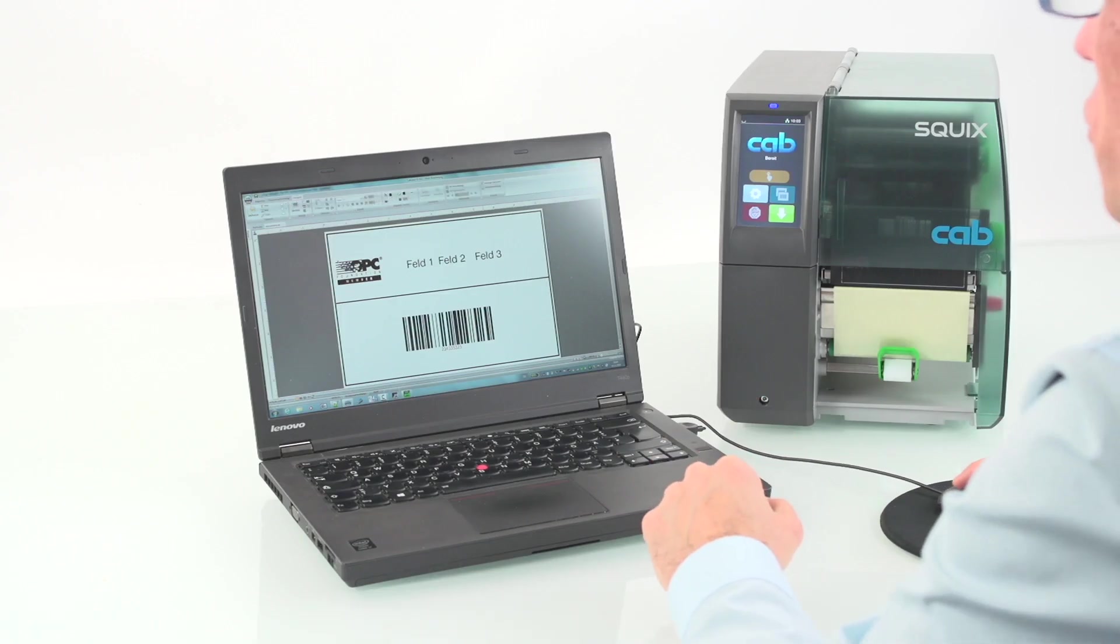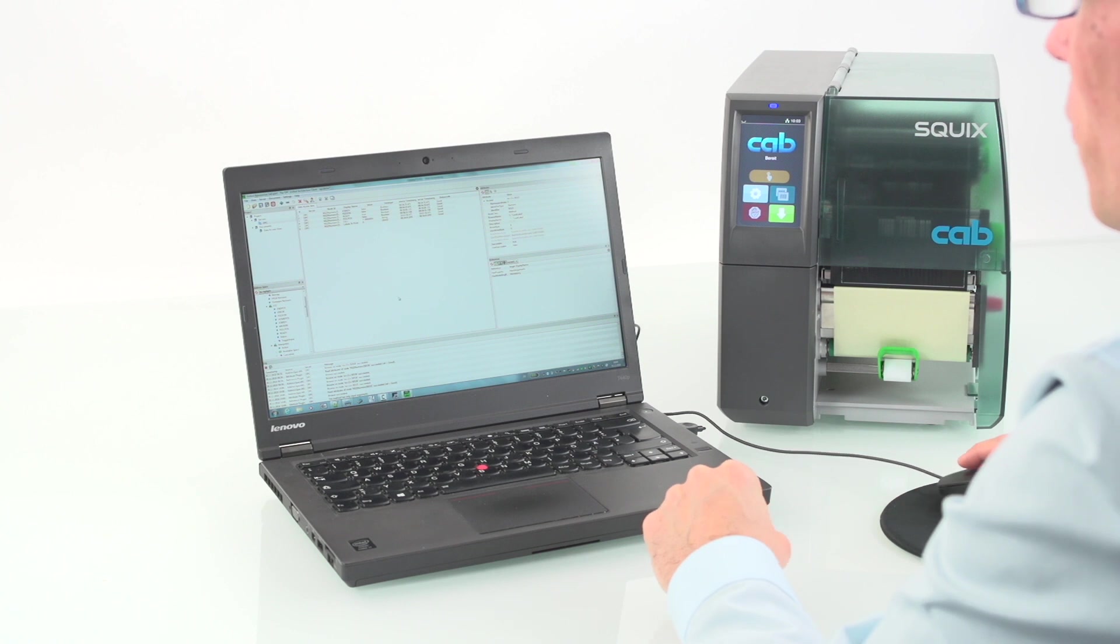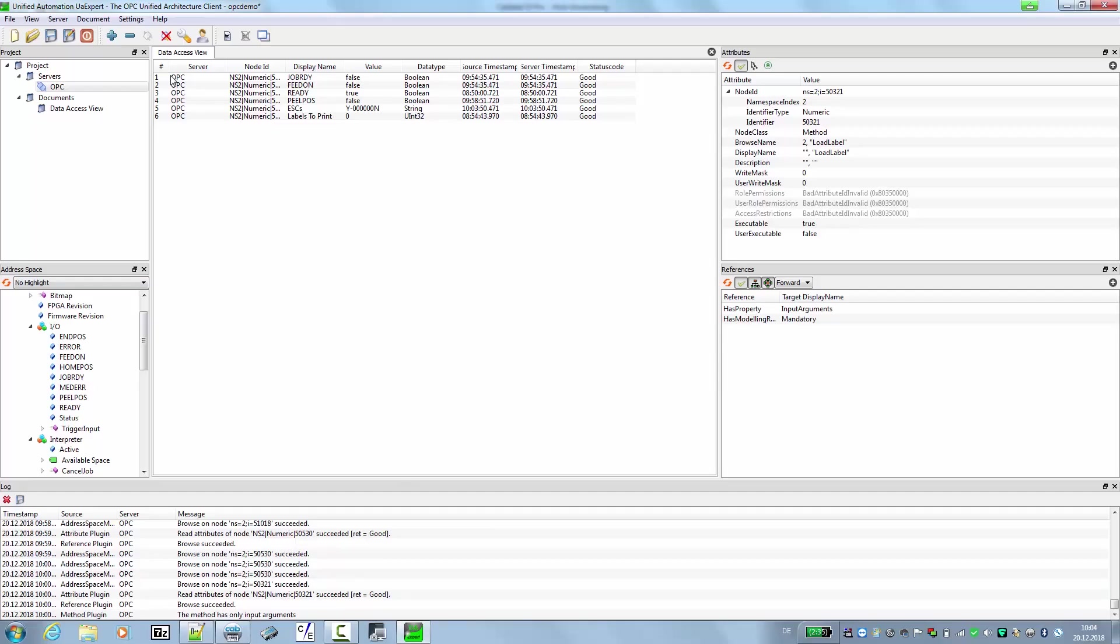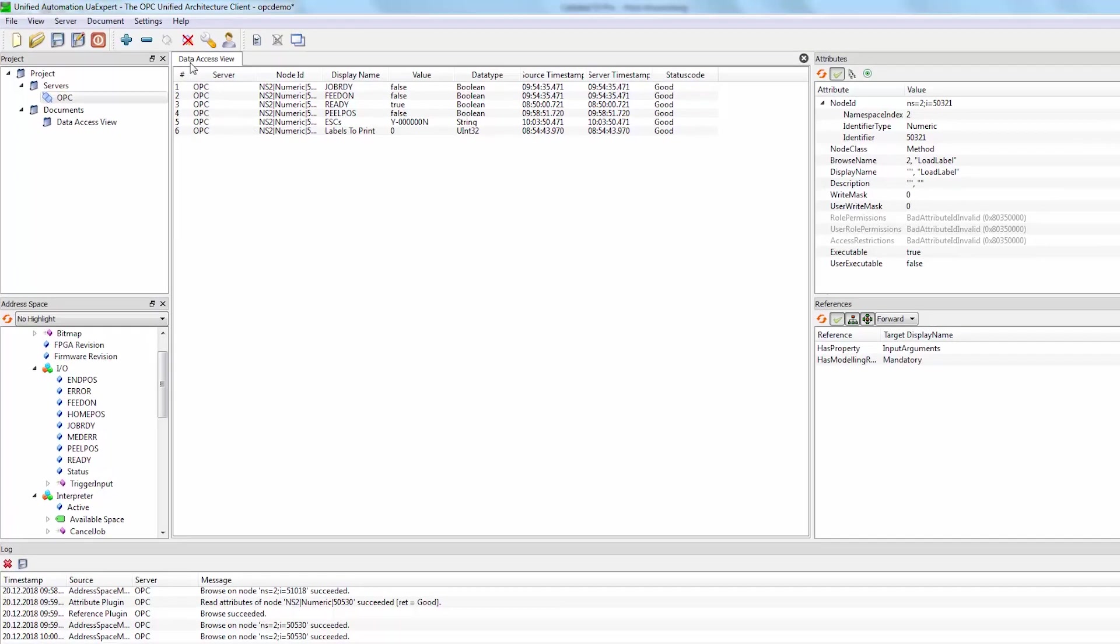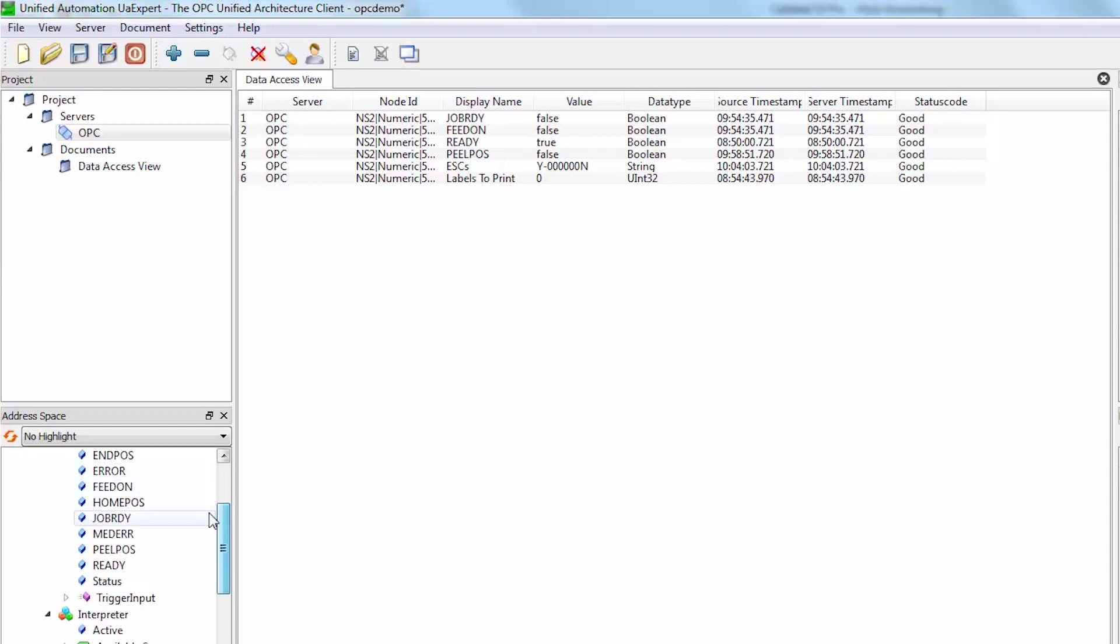And now we switch to our OPC UA expert tool. I already chose some stuff that we can use for this label in the data exit view. These are items and objects that I have chosen from the left side. You can put them from left to right to use them.